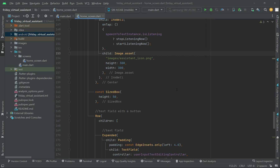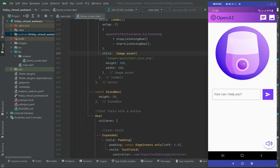We can add a condition: if the user taps on this, the user will start speaking, and during that time there will be an animation — like the virtual assistant, or you can say Friday, is listening to the user's commands.